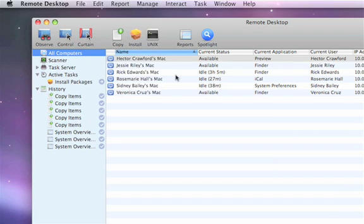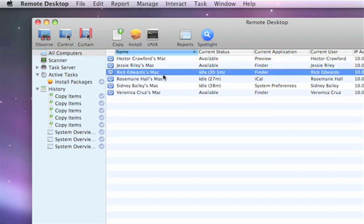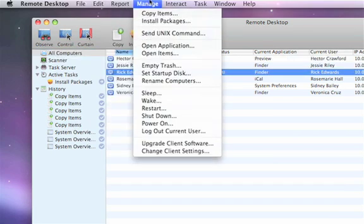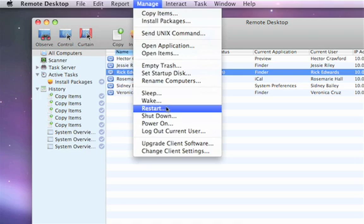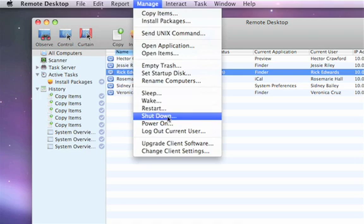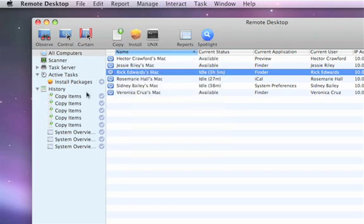Another great feature is that I can actually manage these machines — put them to sleep, wake them up, restart them, shut them down — all from within Apple Remote Desktop. So if I have a number of machines out there and I want to make sure they're all being turned off at night or going to sleep, I can do all of that remotely.